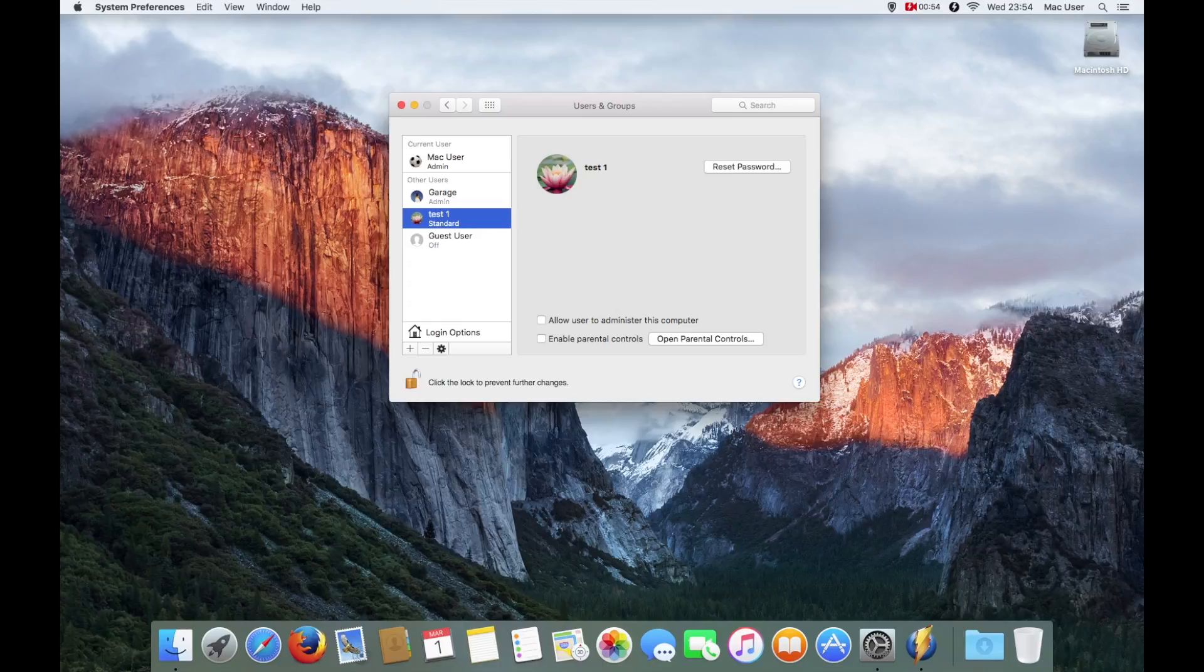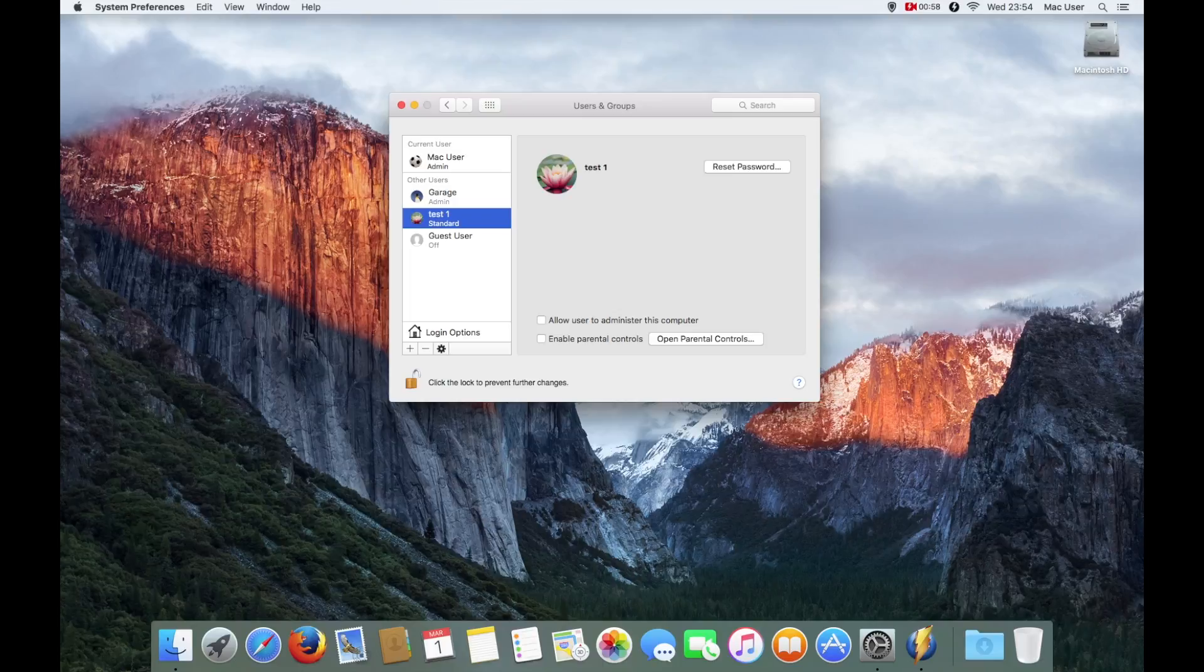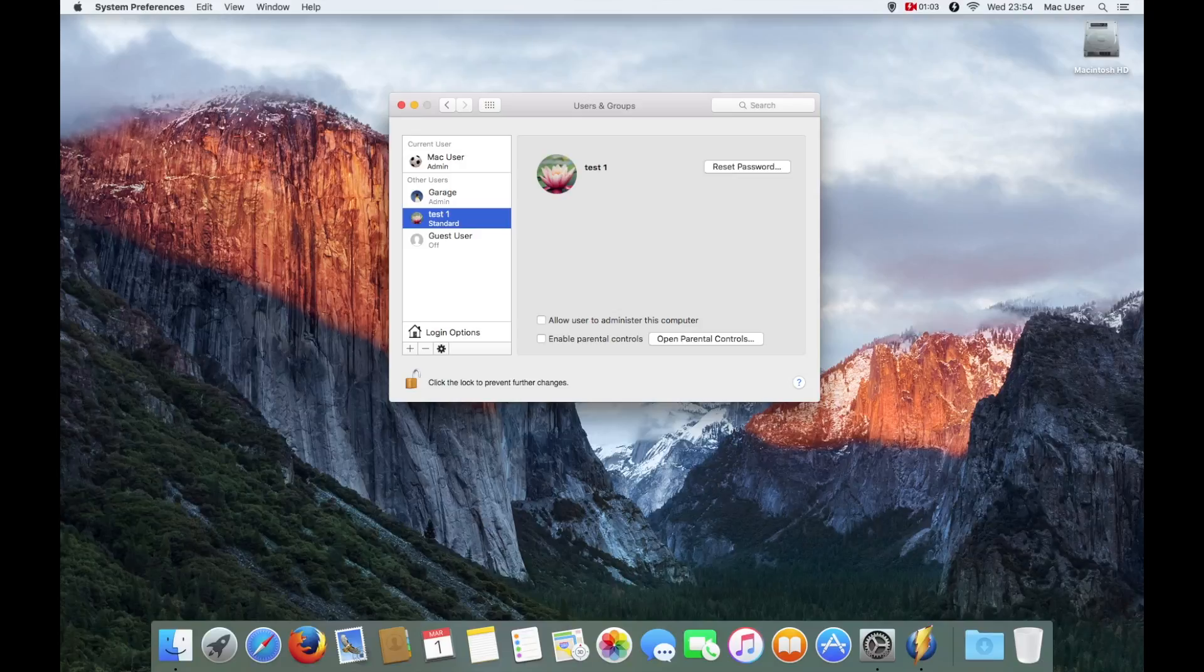All I'm going to do now is log out as the Mac User admin account and log back in as Test One. Then we'll go through some other processes from there.